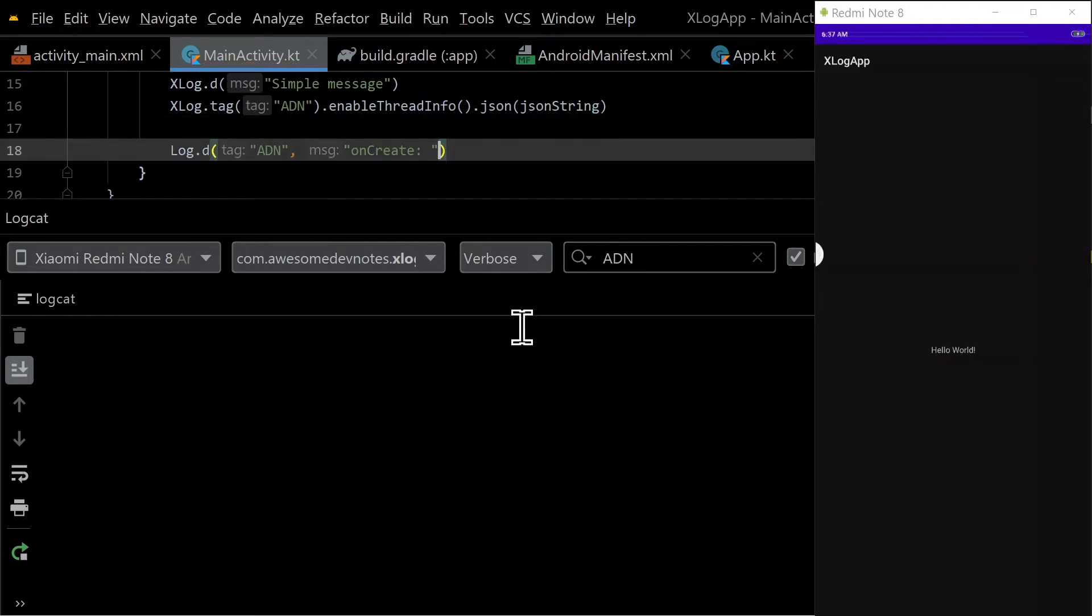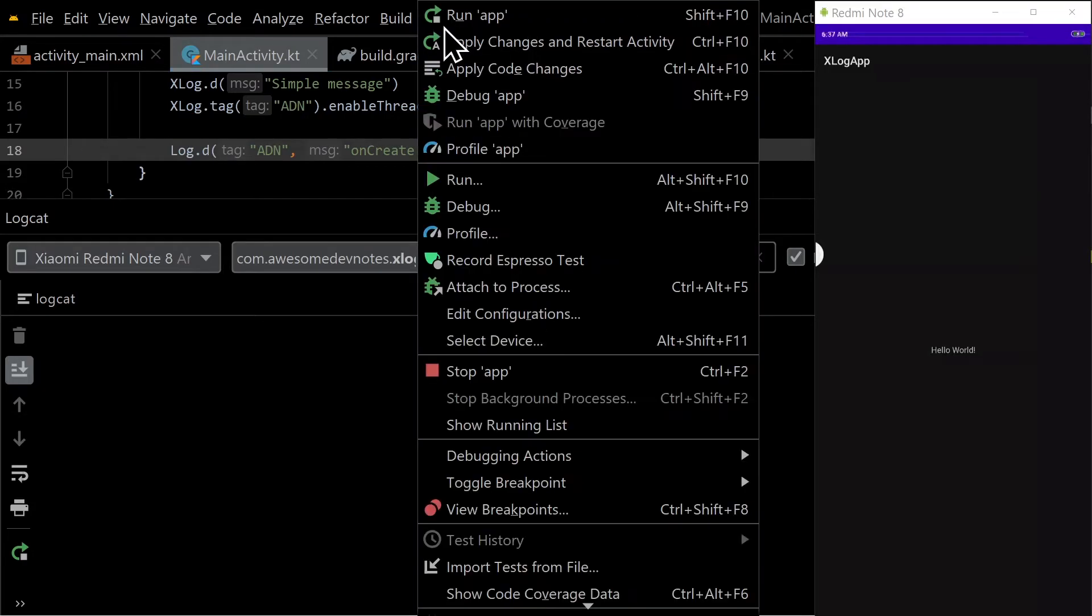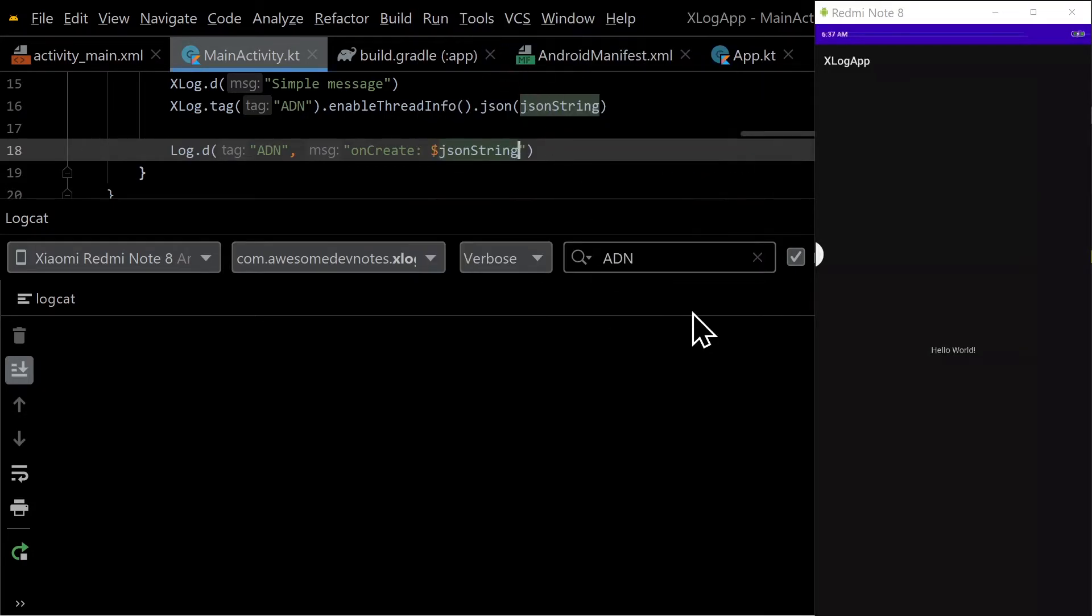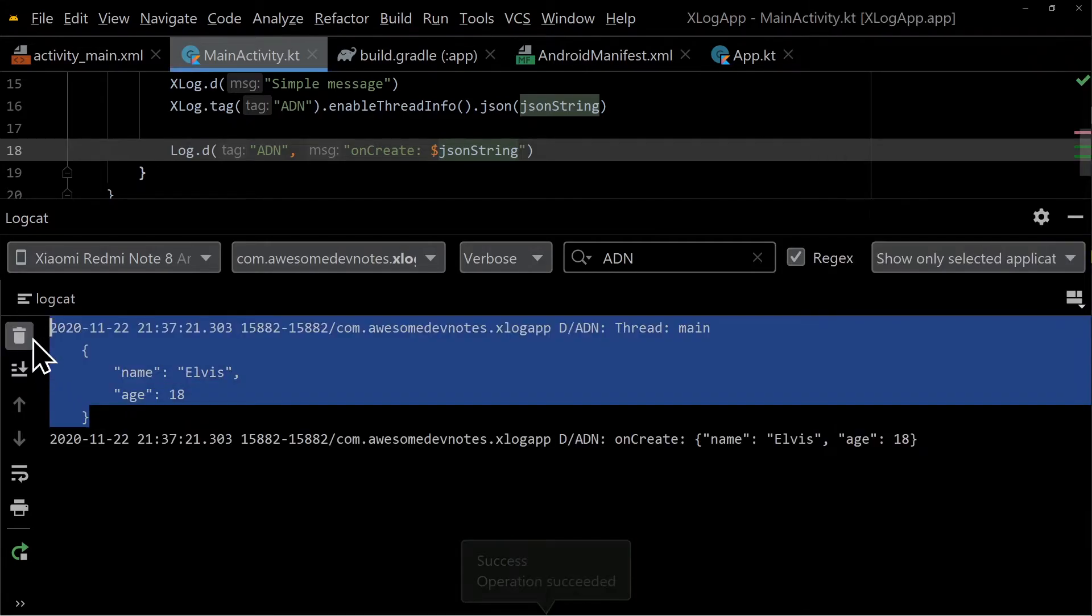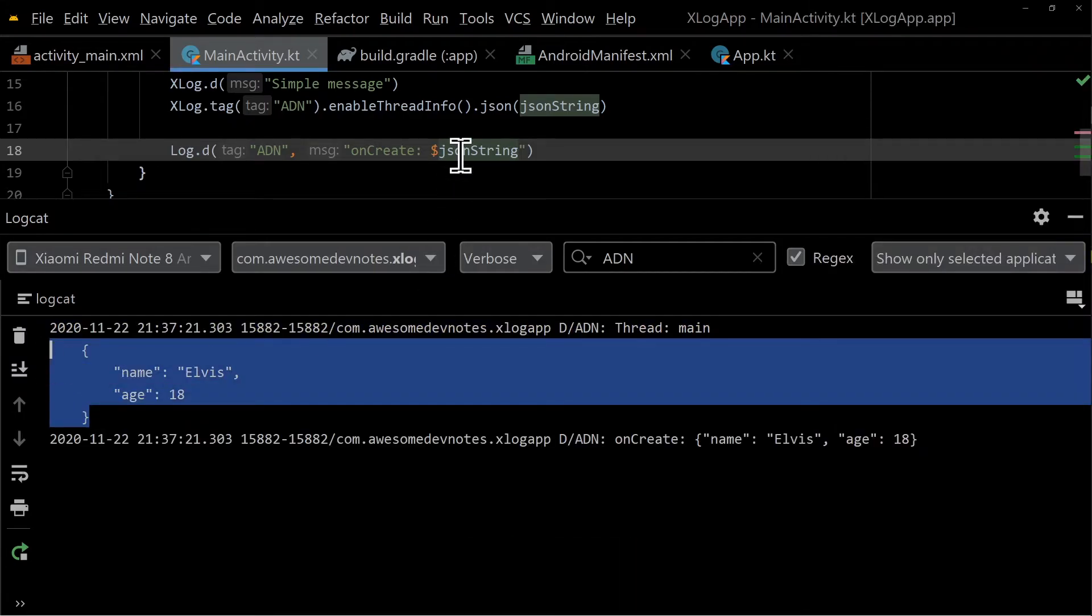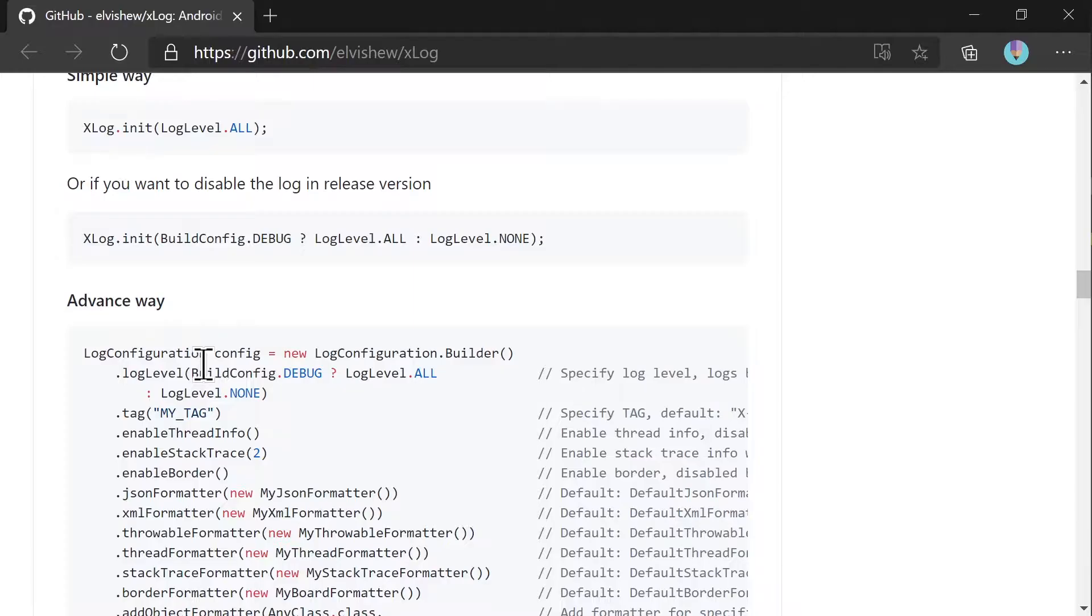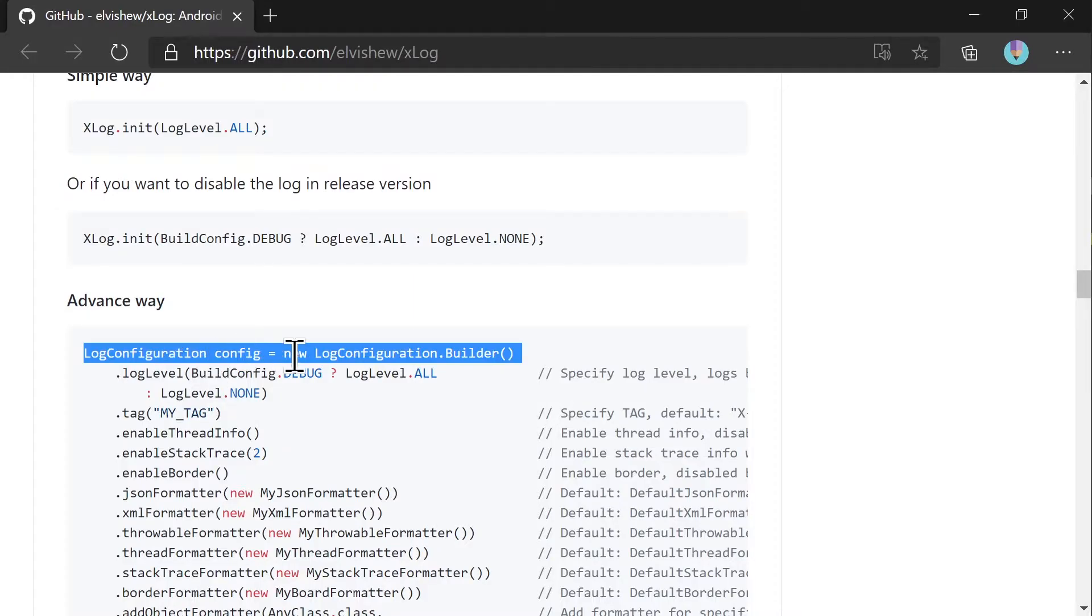Compare the JSON printed between xlog and default Android log class. Run the app. Notice the formatting of JSON. You can use advanced initialization to have better control of xlog class.